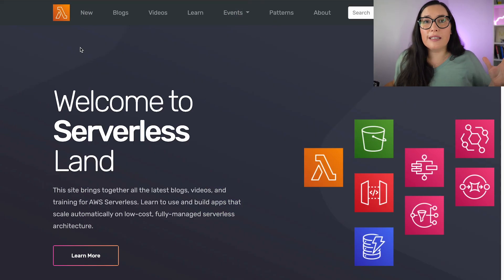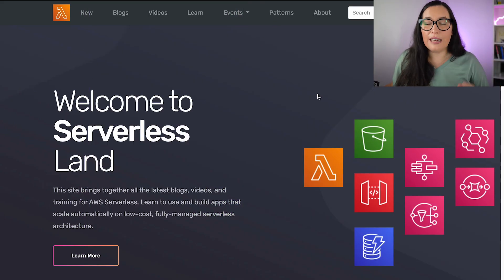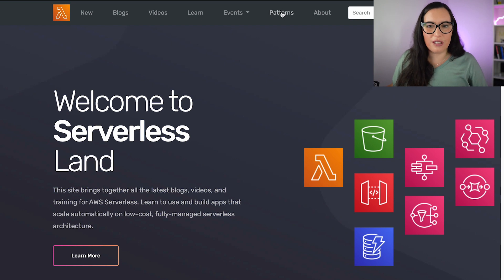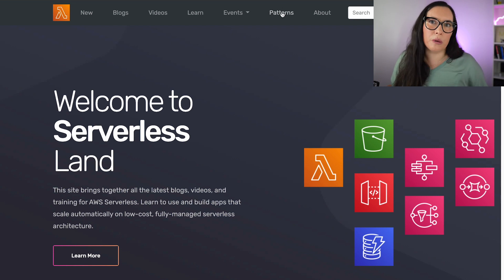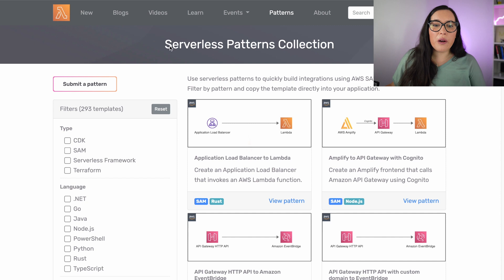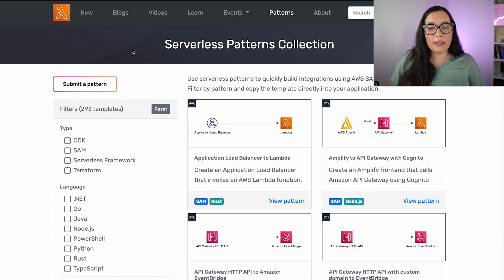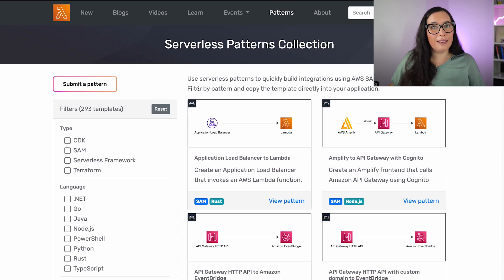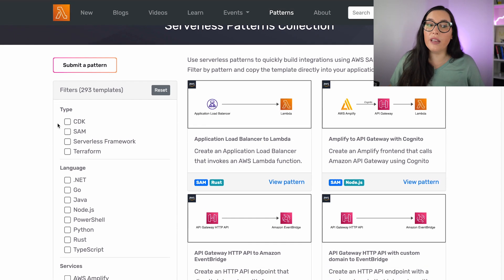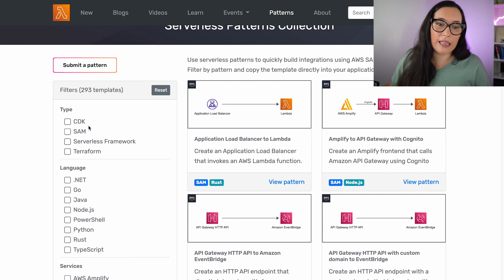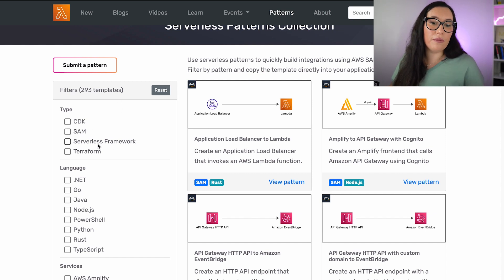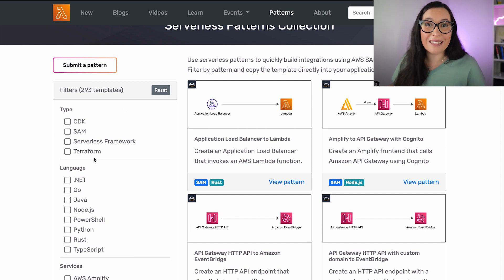When you open serverlessland.com, you will find this nice web page. The first thing you need to do is click on Patterns, because that's where we want to go today. When it opens, you can do a nice filtering. Here you will find patterns of all kinds of things, like CDK, SAM, Serverless Framework, and Terraform.